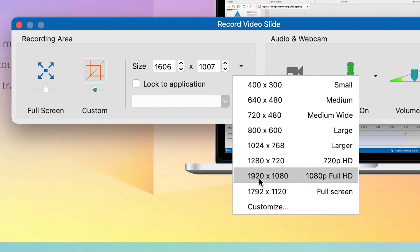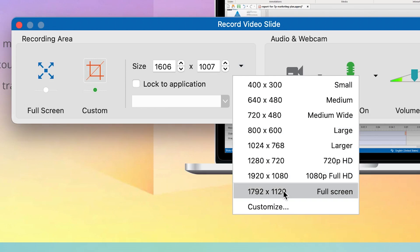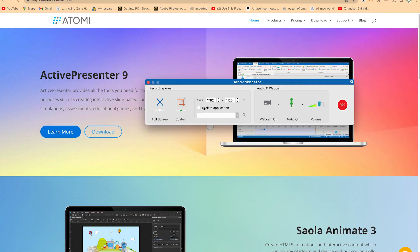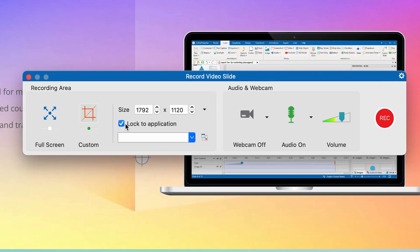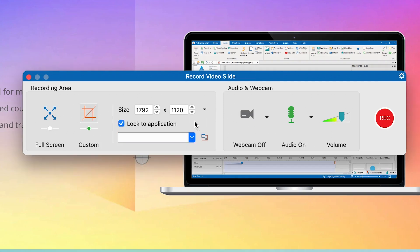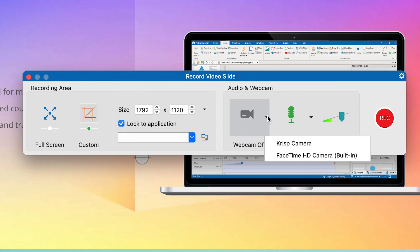You can see Full HD, which is 1920 by 1080. For full screen, it's usually 1792 by 1120 — that's the full one. Once you select this, it will record the entire screen. You can also lock to application — you can lock this to Google or any other open application if you want. Next, you have the webcam option: you can record without a webcam, or choose to select a particular webcam.